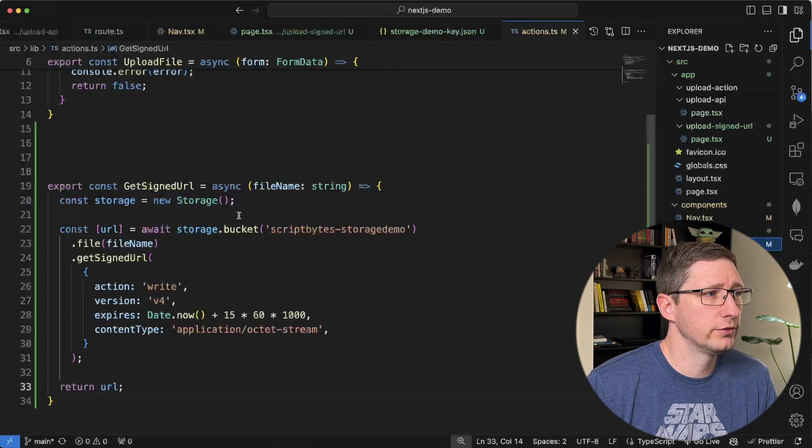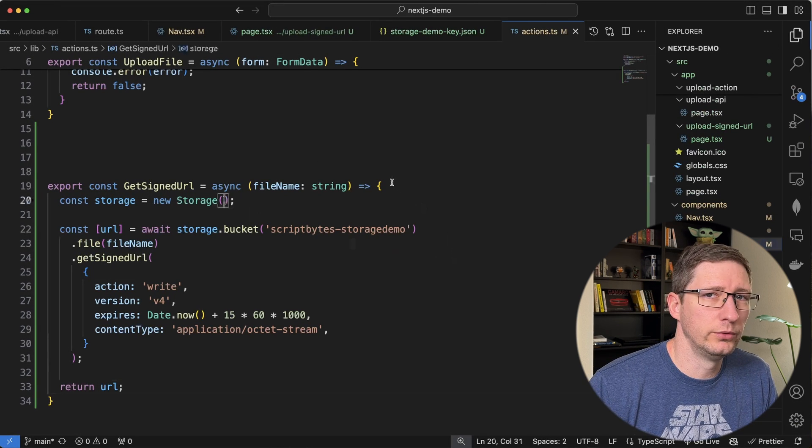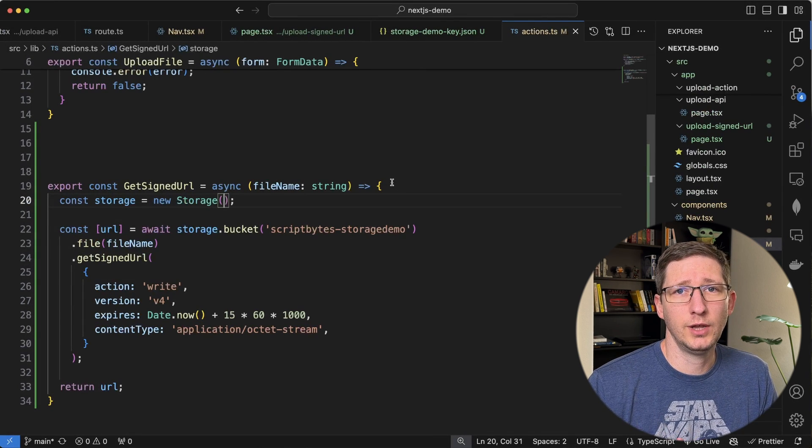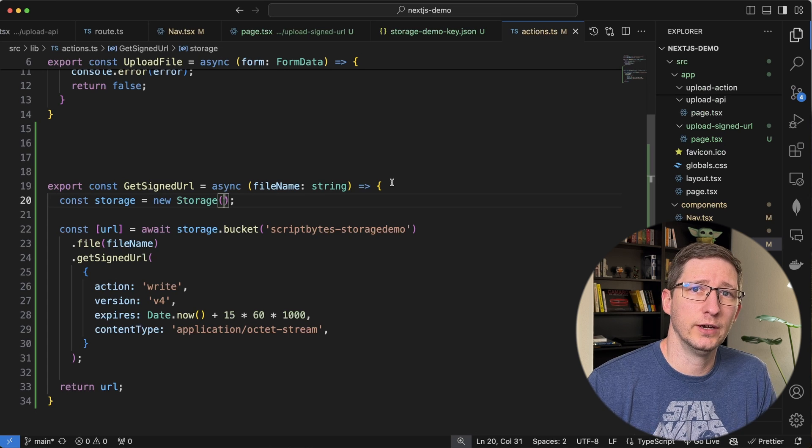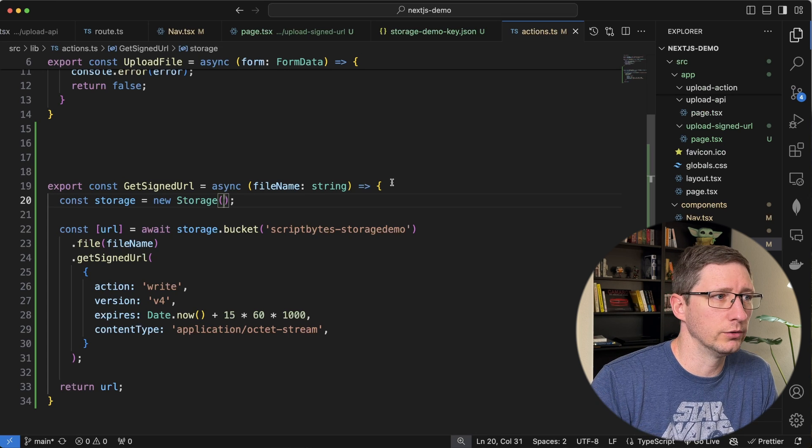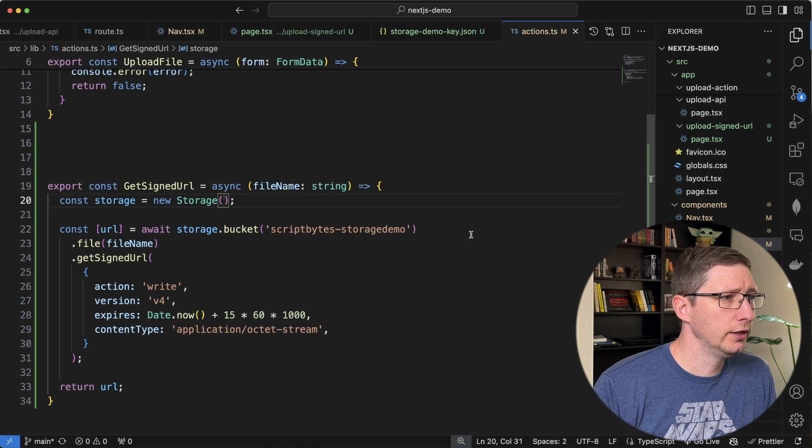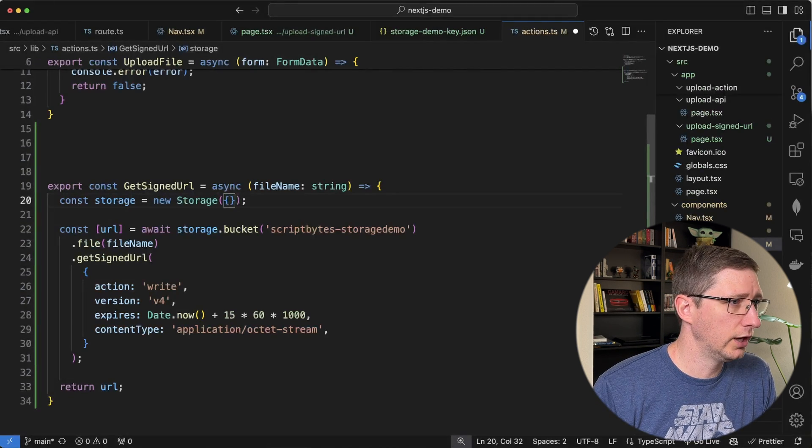What we do now is we go back into our server action. And when we create this new storage object, we want to tell it to use that key so that it has the permissions of that service account. And they have a really simple way of doing that. So in this storage, we pass in a new object and we just say key file name.